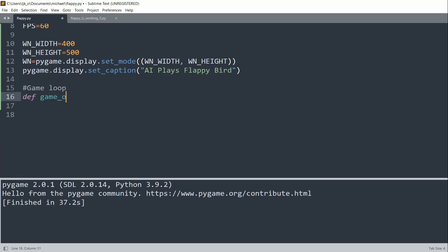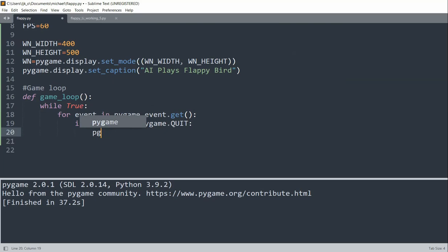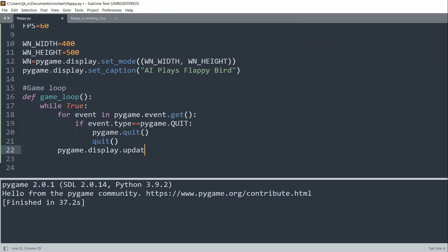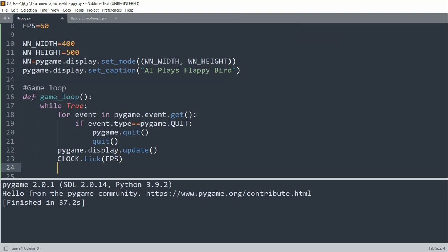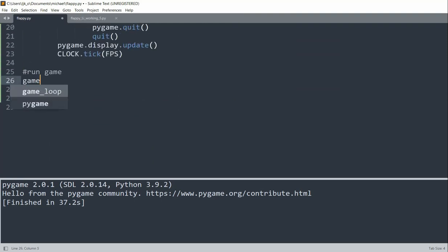Now let's create our game loop. I'll define the game loop function, and inside a 'while True' loop, for each event in 'pygame.event.get', I'll check if the event type is equal to 'pygame.QUIT', and in that case exit out of the game. I'll also call 'pygame.display.update' to update each time the loop runs, and 'clock.tick(FPS)'. To run our game, I'll just call the game loop function we just created.